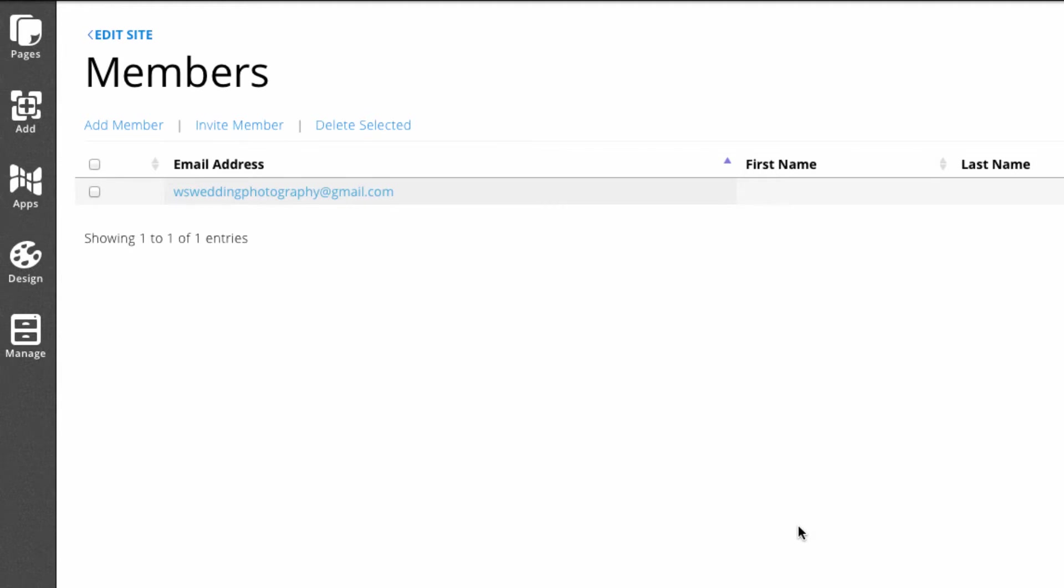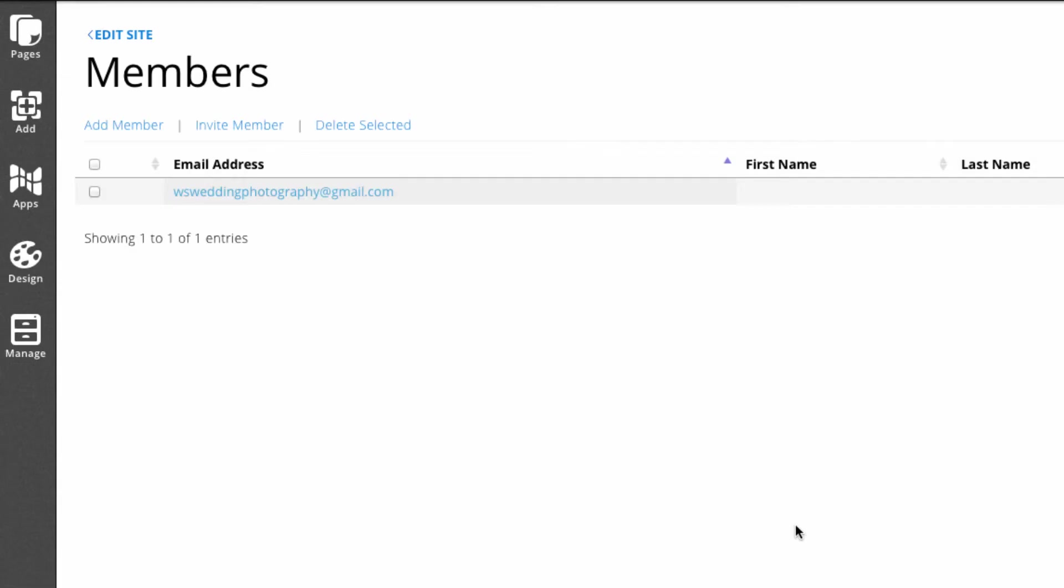Now I'll log on to that email account so you can see what the invitation looks like. I'll be back.